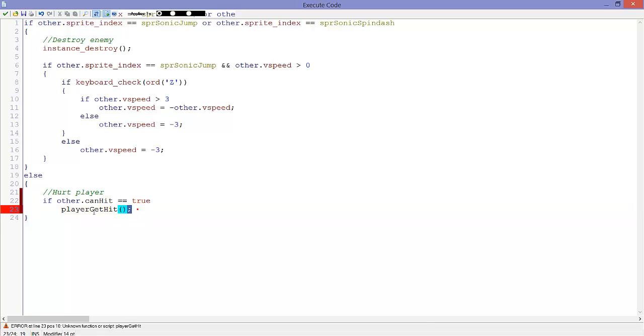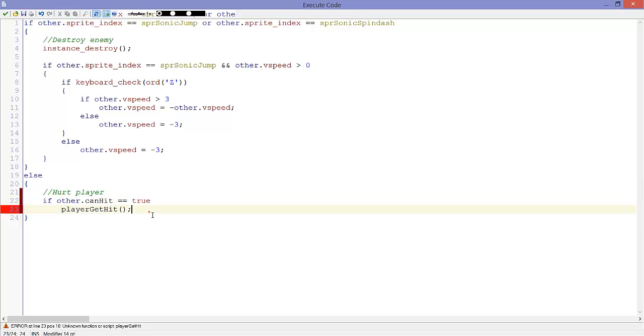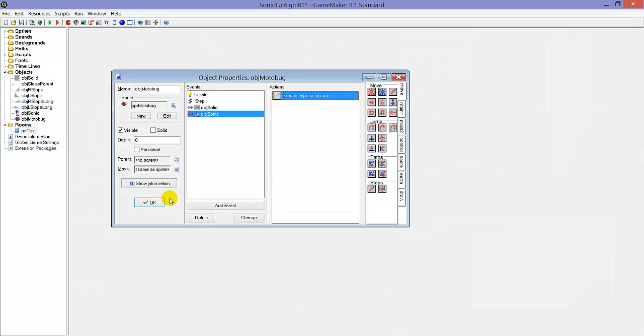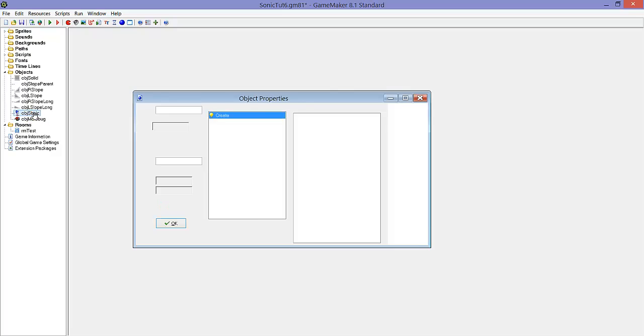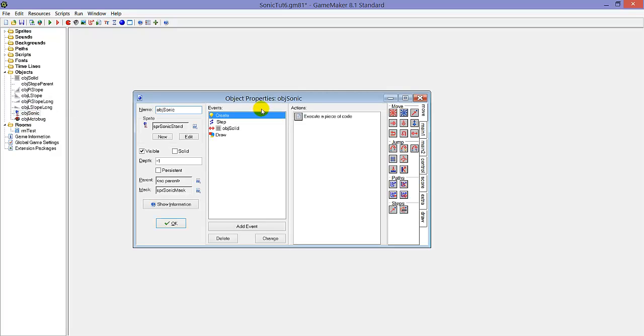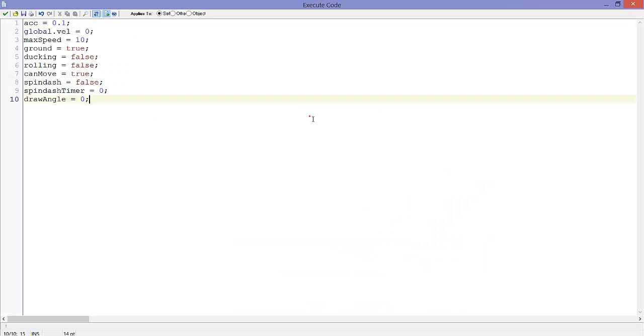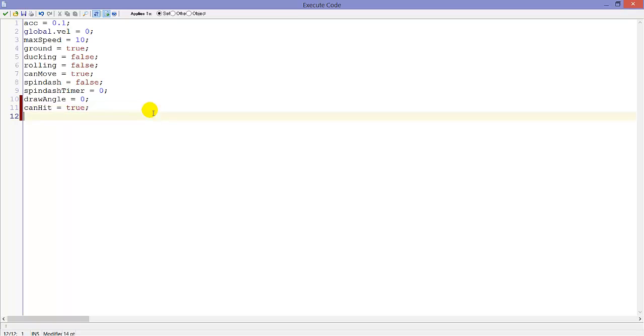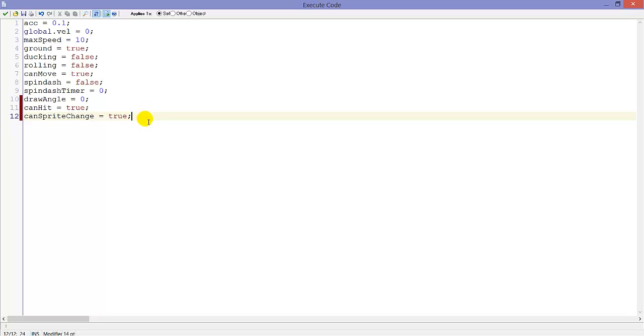And this script will be made a bit later. For now we will need to create some variables in object_sonic. In the create event we will add a few variables. canHit equals true, because by default we can get hit.